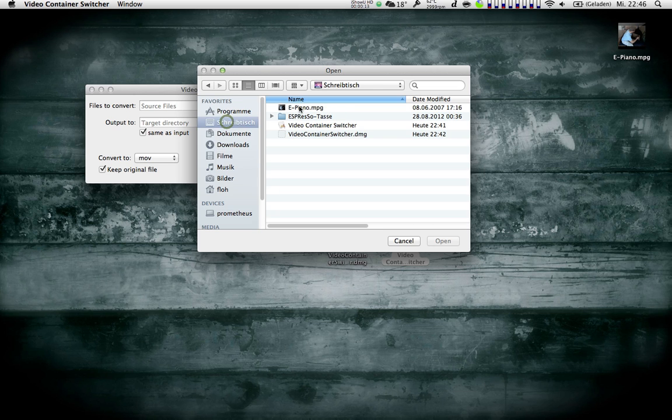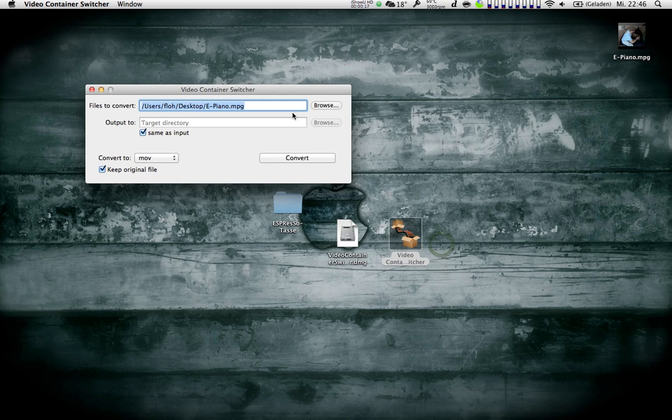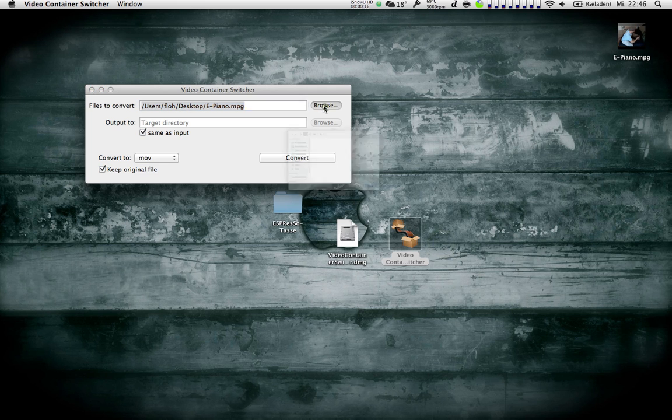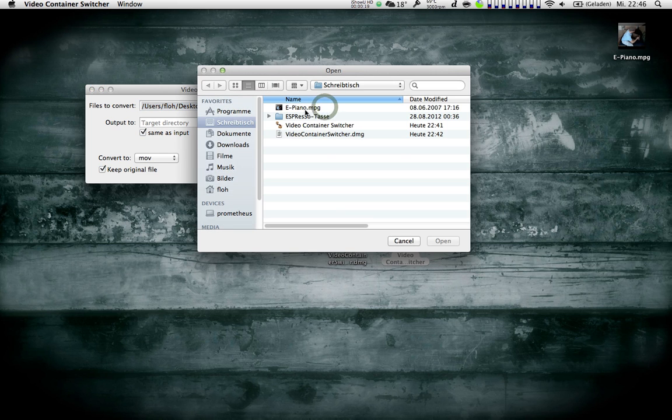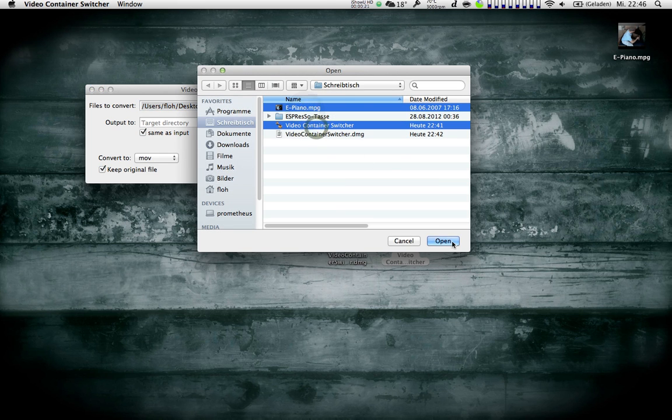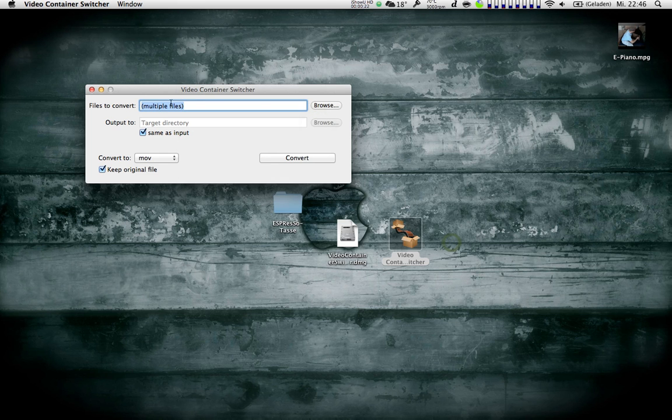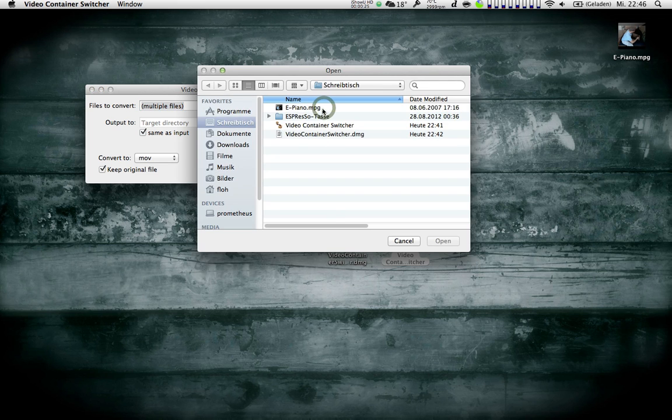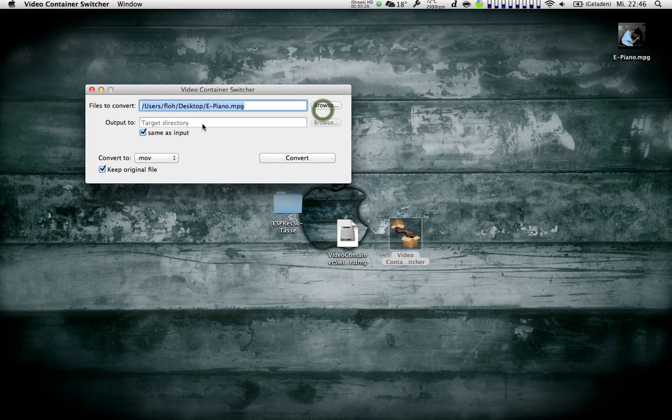So on my desktop I have this file here, ePiano. I'm going to open it. If I open several files here, this is also going to work. It just says multiple files, but it's got them all stored.